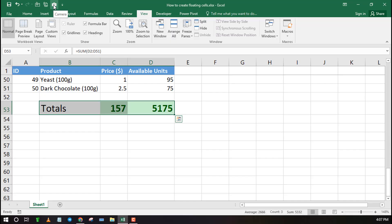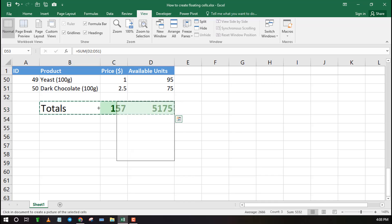Highlight the cells that you wish to float, then click on the camera icon to take a snapshot. Finally, use the mouse to select where the data you want to float is.